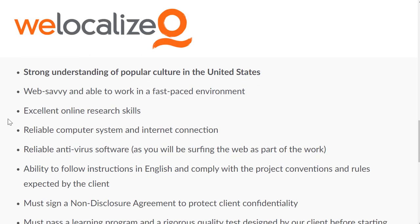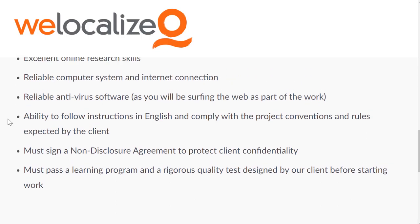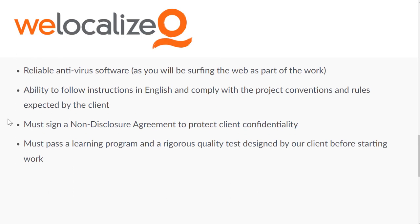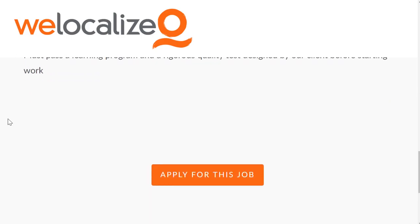You will need to be web-savvy and able to work in a fast-paced environment, have excellent online research skills, a reliable computer system and internet connection, and reliable antivirus software as you will be surfing the web as part of the work. You must have the ability to follow instructions in English and comply with project conventions and rules expected by the client. You must sign a non-disclosure agreement to protect client confidentiality and must pass a learning program and a rigorous quality test designed by the client before starting work.